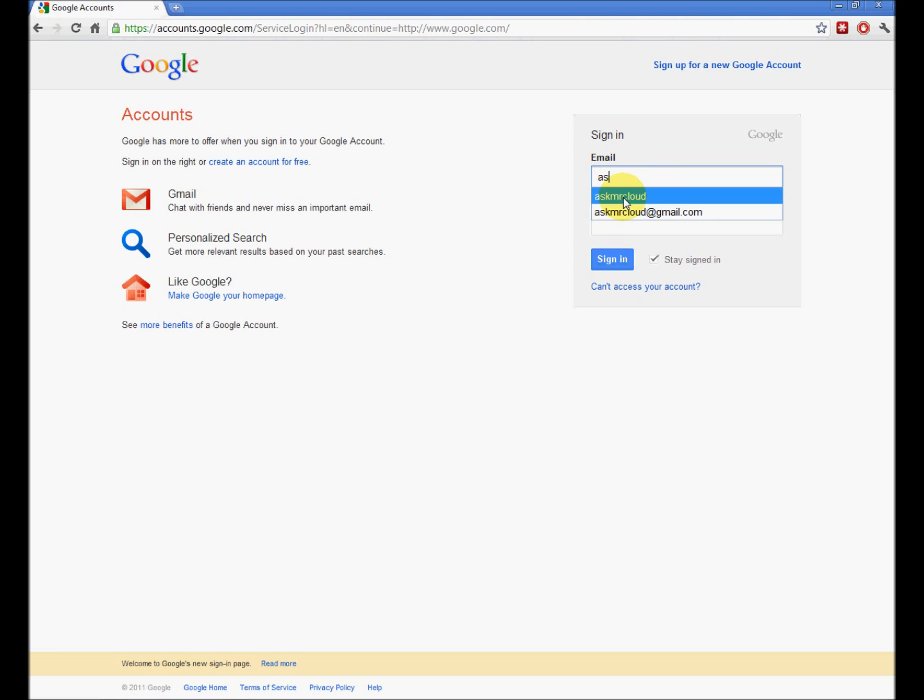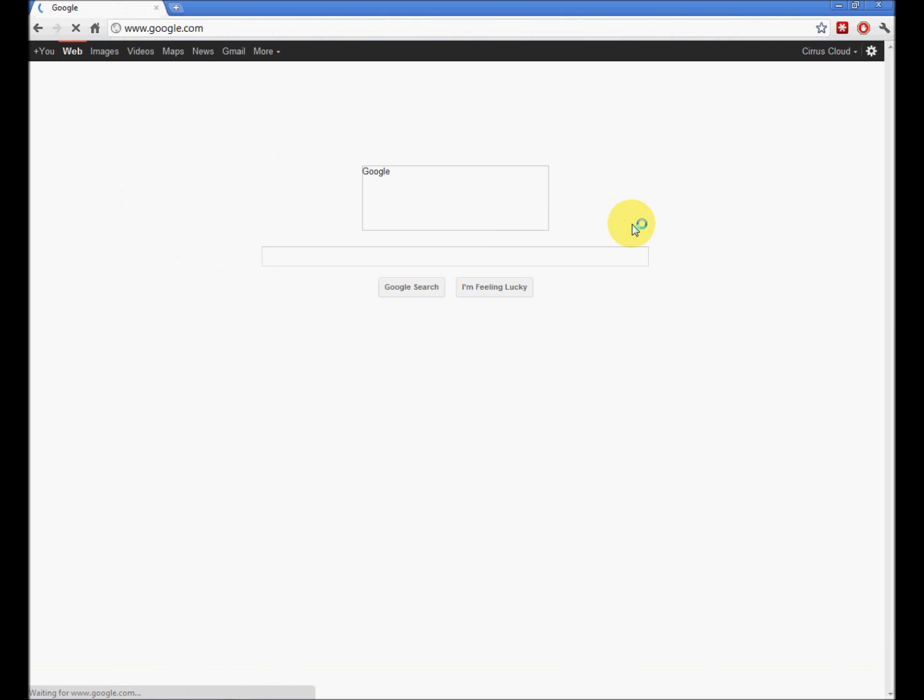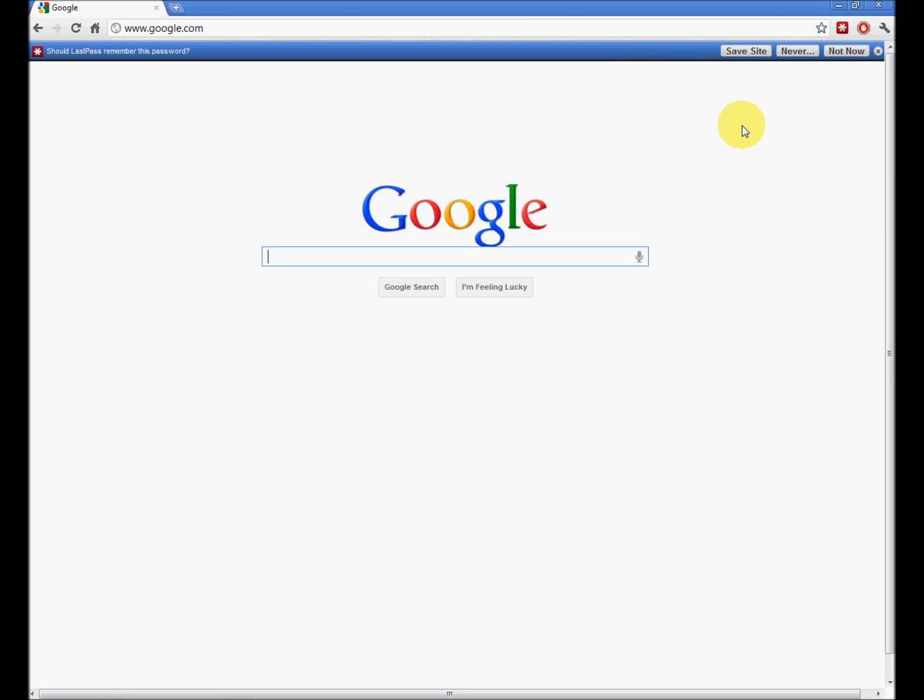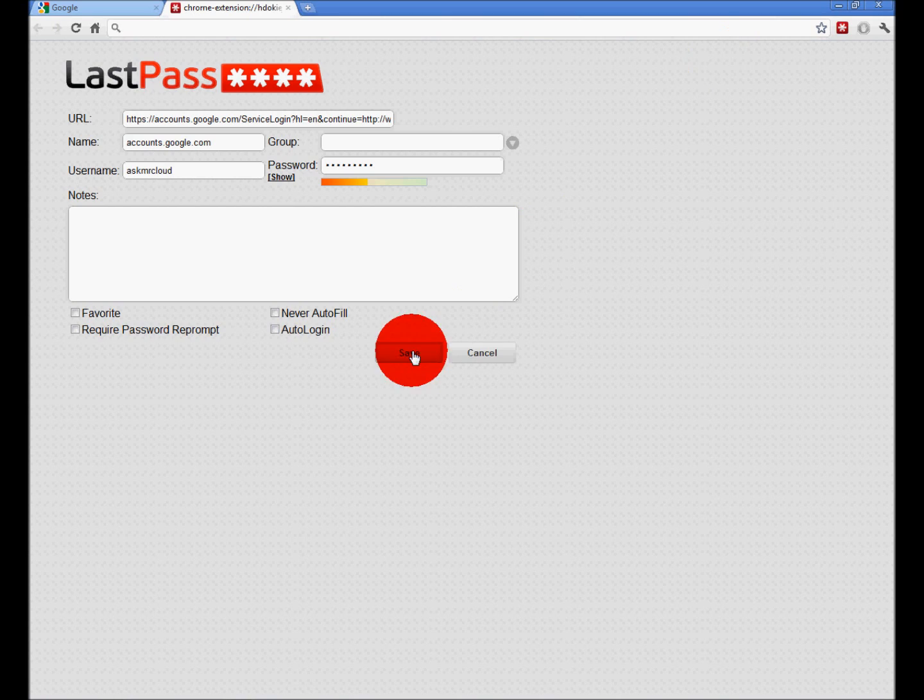I get as far as typing the A for Ask Mr. Cloud, and there it pops up. This blue bar is LastPass asking me if it wants me to save the site, and I absolutely do. Save.